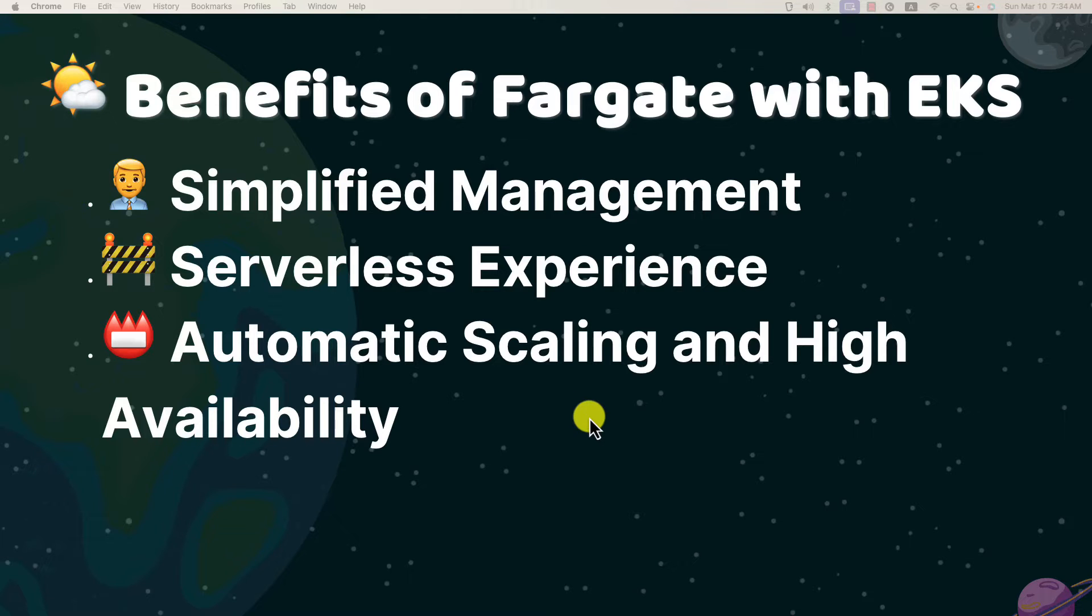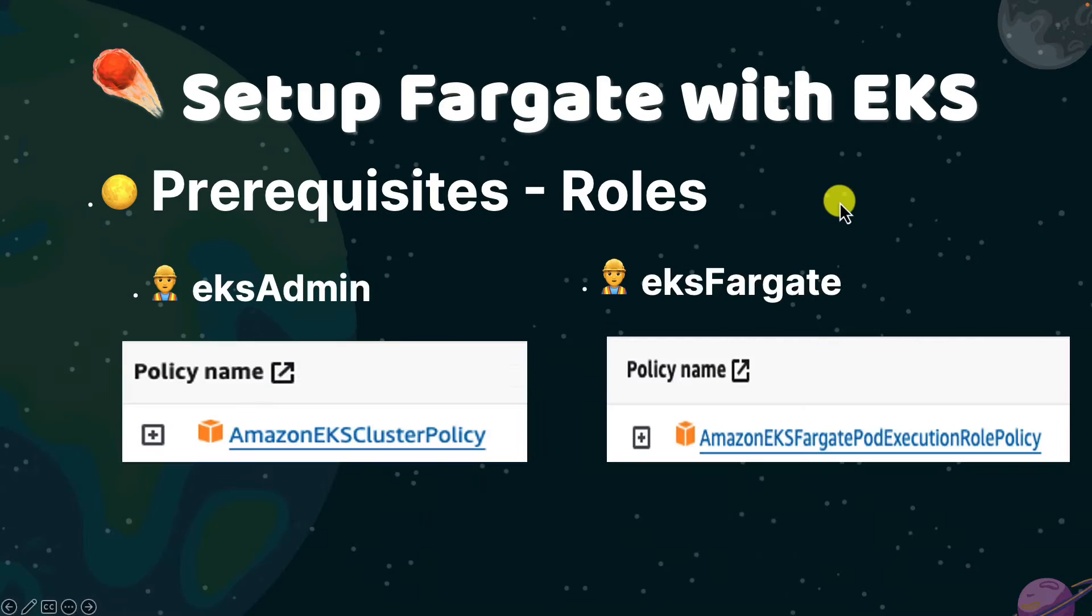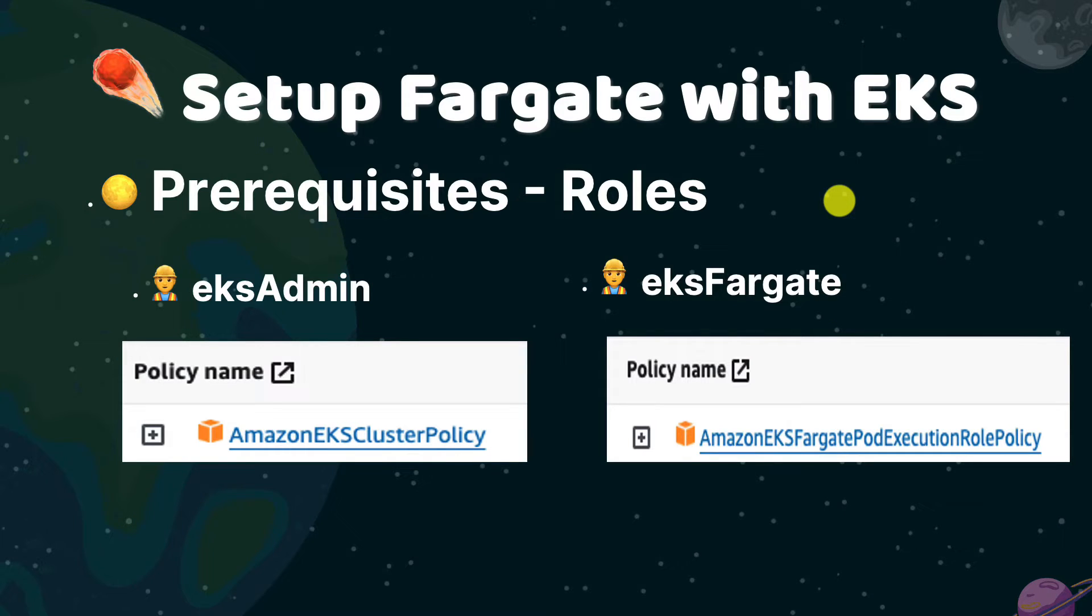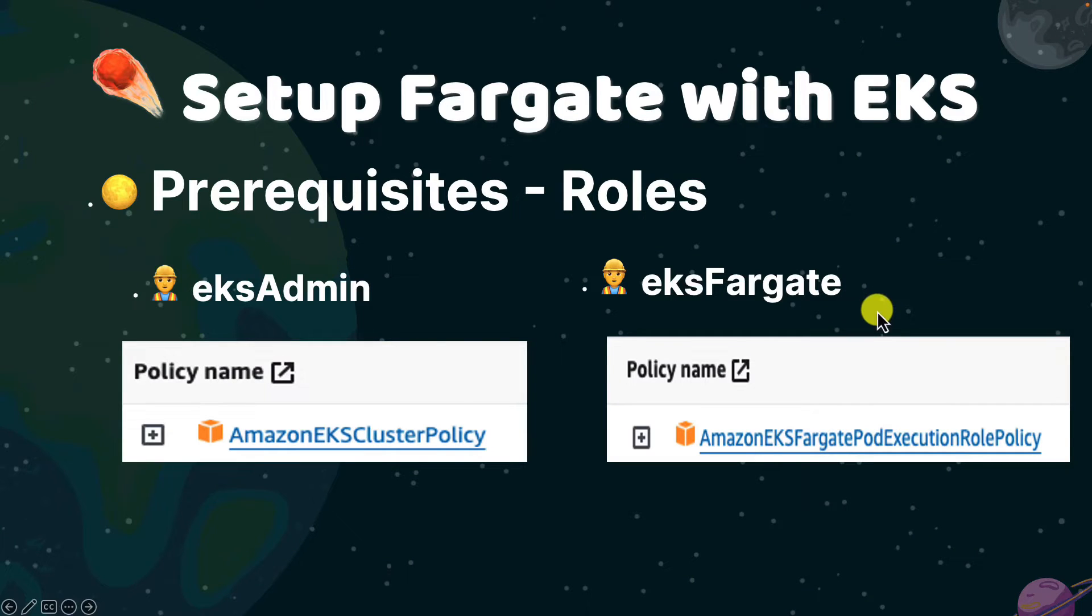After we know the Fargate concept and benefits, move to hands-on demos. We will create an EKS cluster and then attach a Fargate profile to the cluster. After they're running, an NGINX will be deployed. Before diving into the hands-on demos, ensure you have two IAM roles: